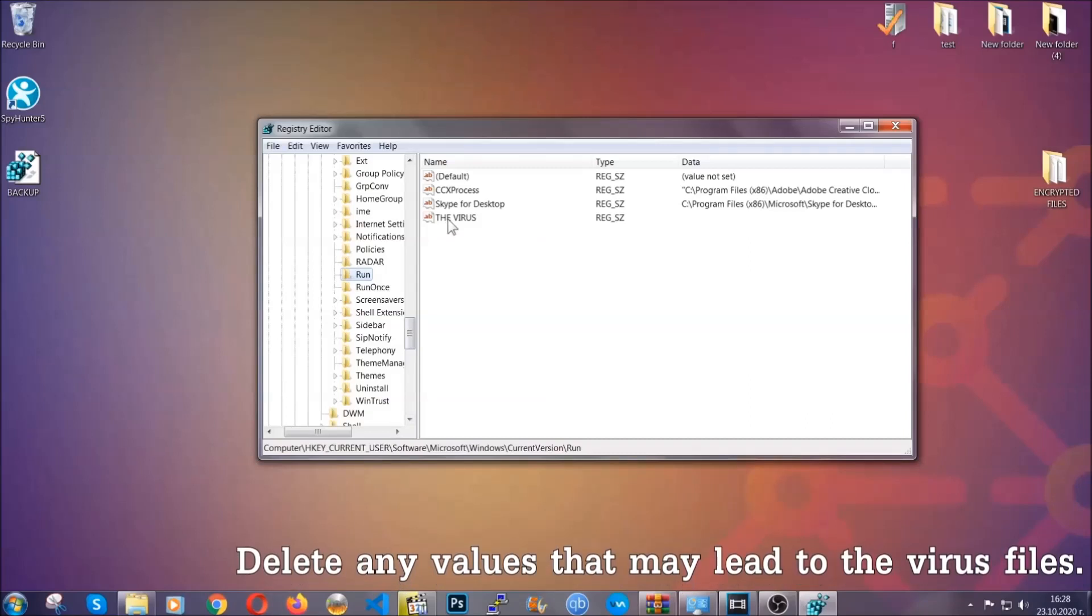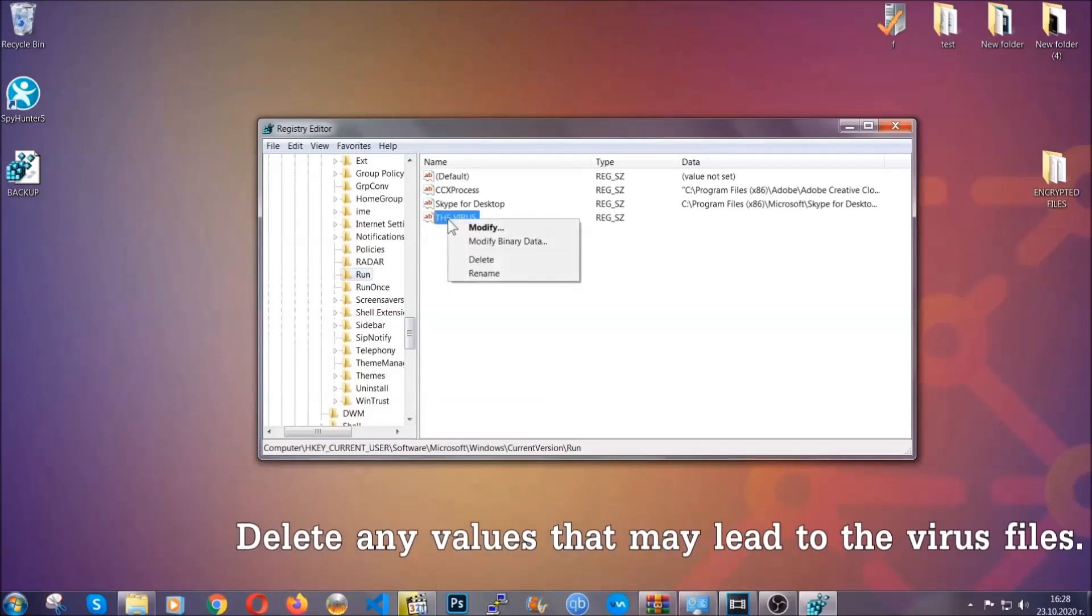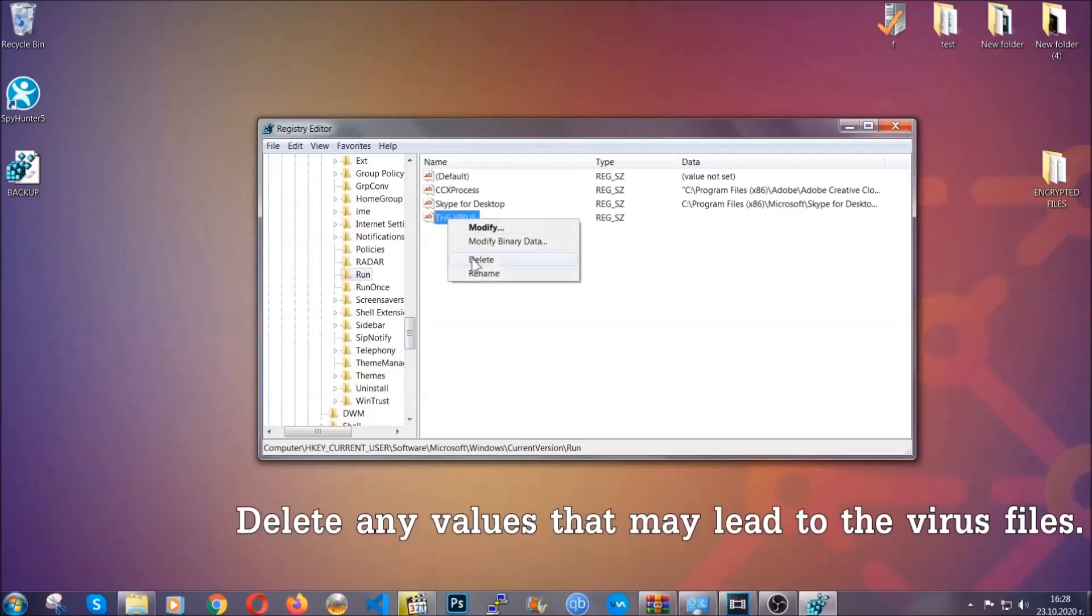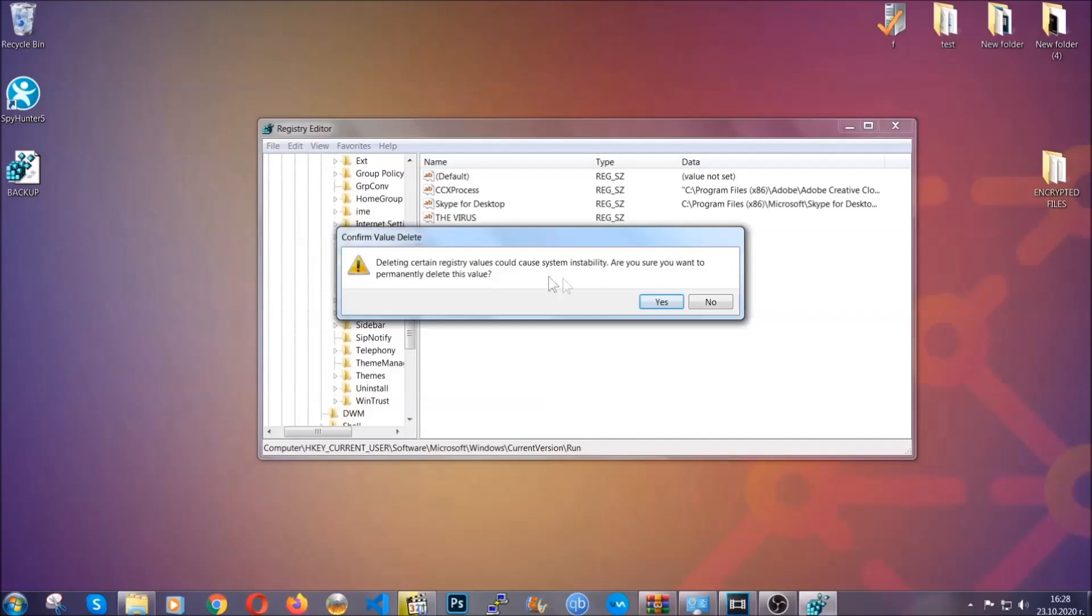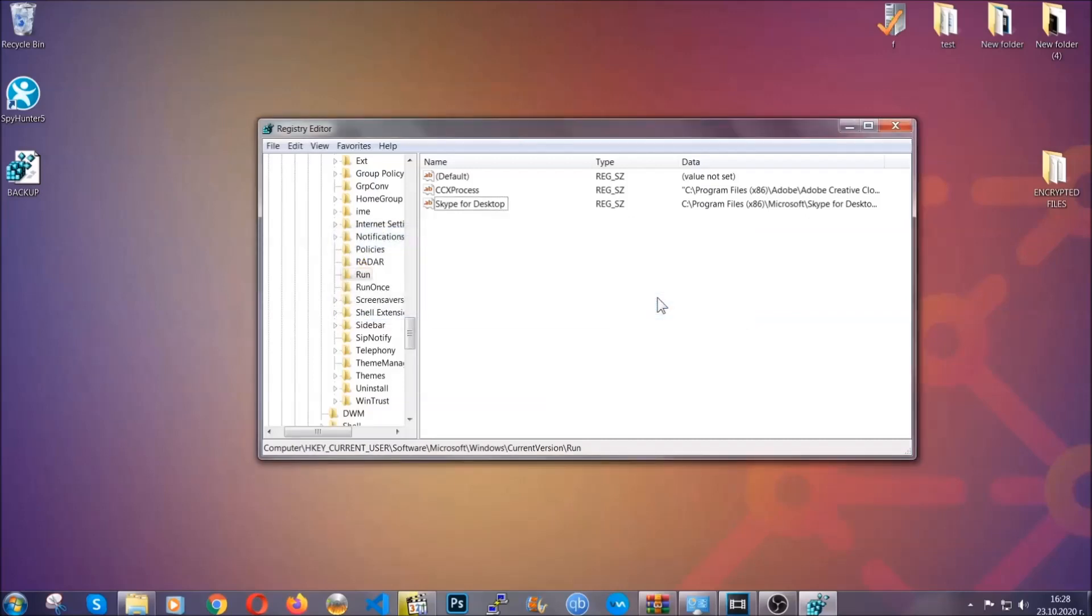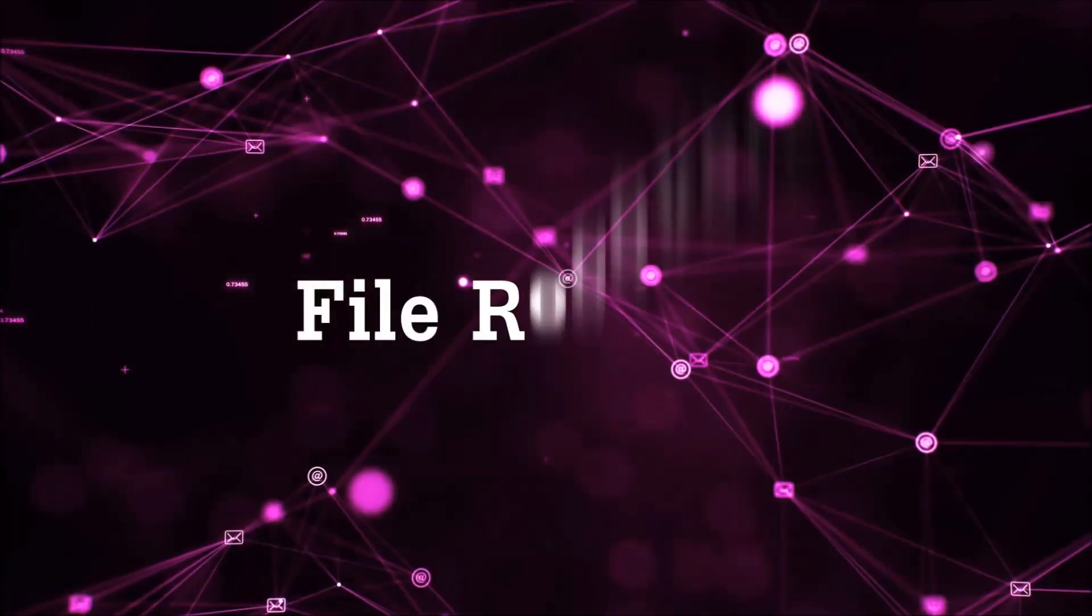You can right click on the virus and then delete it, or you can right click it and then modify it to see the location of the virus file. It will help you find the file. So don't be in a rush to delete the file. And that's it. We've taken care of the threat.